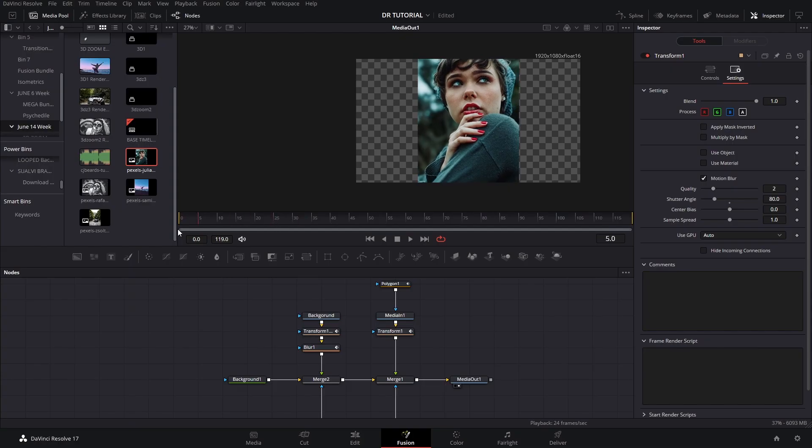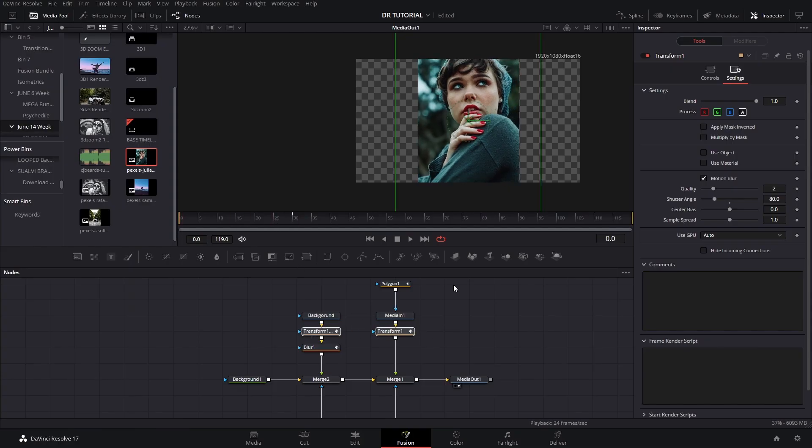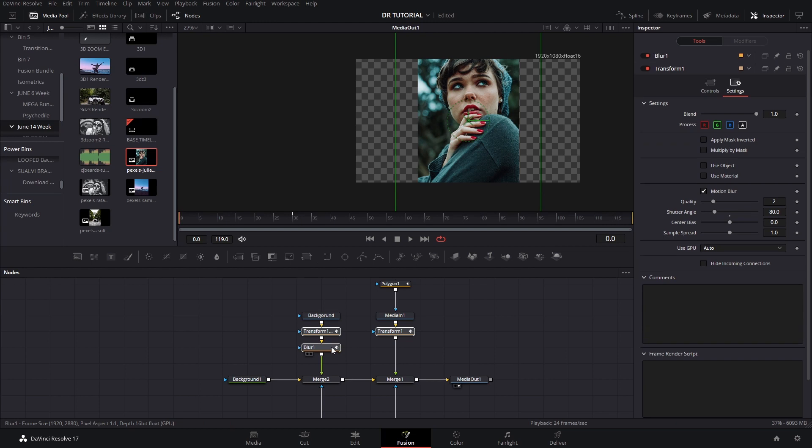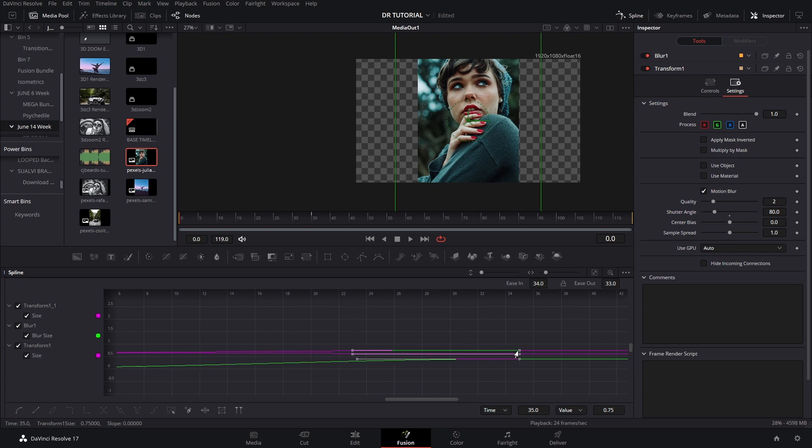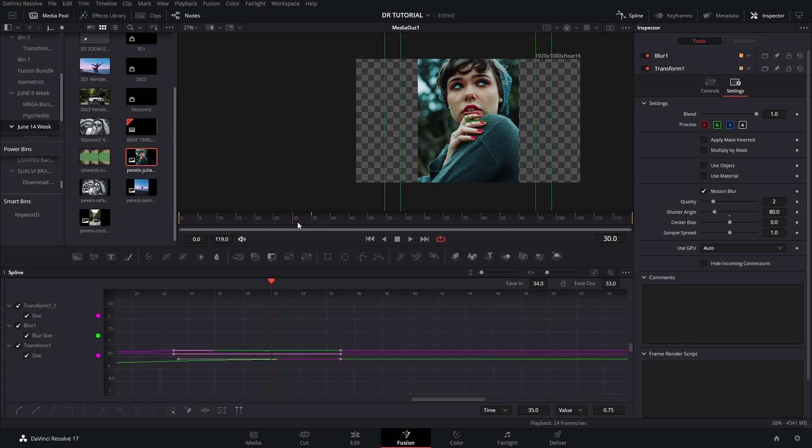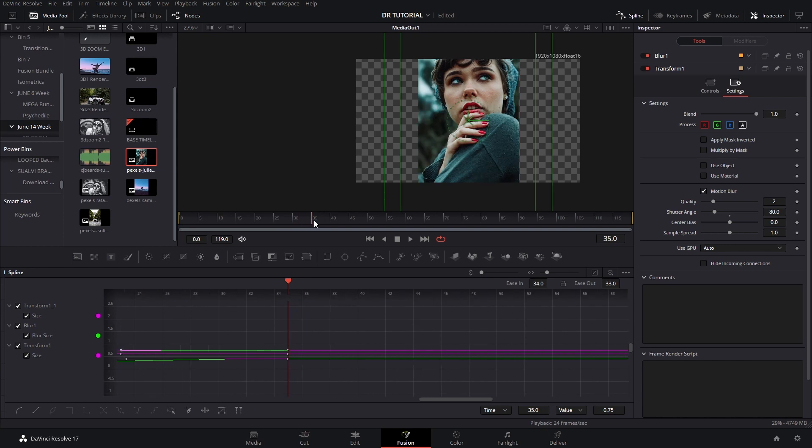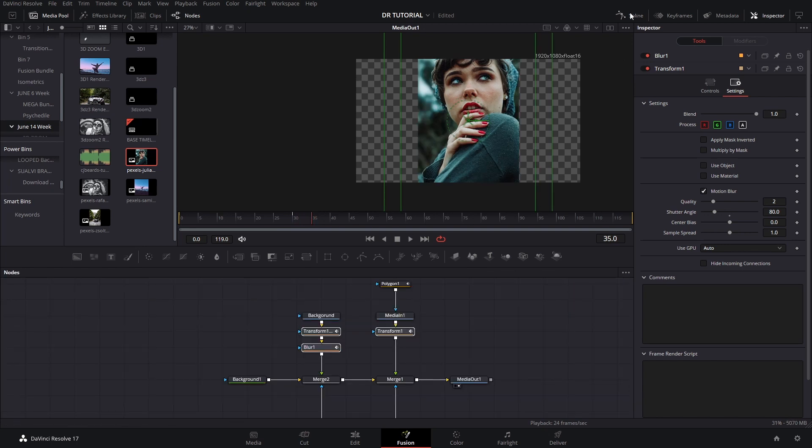Now we can check it out and I think we're pretty much done with our 3D effect. If you want it to be slower you can simply select these both transform nodes or even the blur and in the spline section select all of these and holding Shift you can move these so that the duration of the transition takes longer.